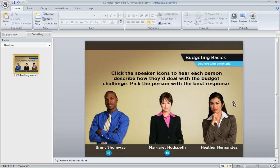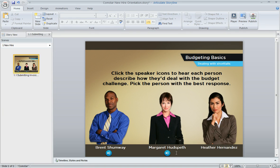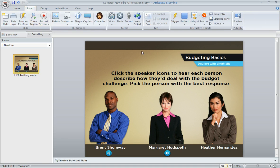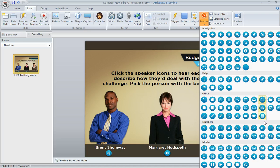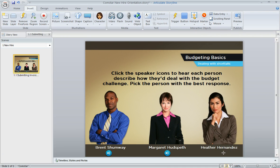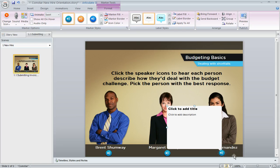In Storyline, here's how you insert an audio-only marker. I've got a couple already done and now we'll add the third one. If I were building this for real I'd probably just copy one of the existing markers and switch out the audio, but I'll do it from scratch for this third one so you can see. Up on the Insert tab we choose Marker, and for the symbol I opted for the little speaker symbol, then click on the slide to insert it.